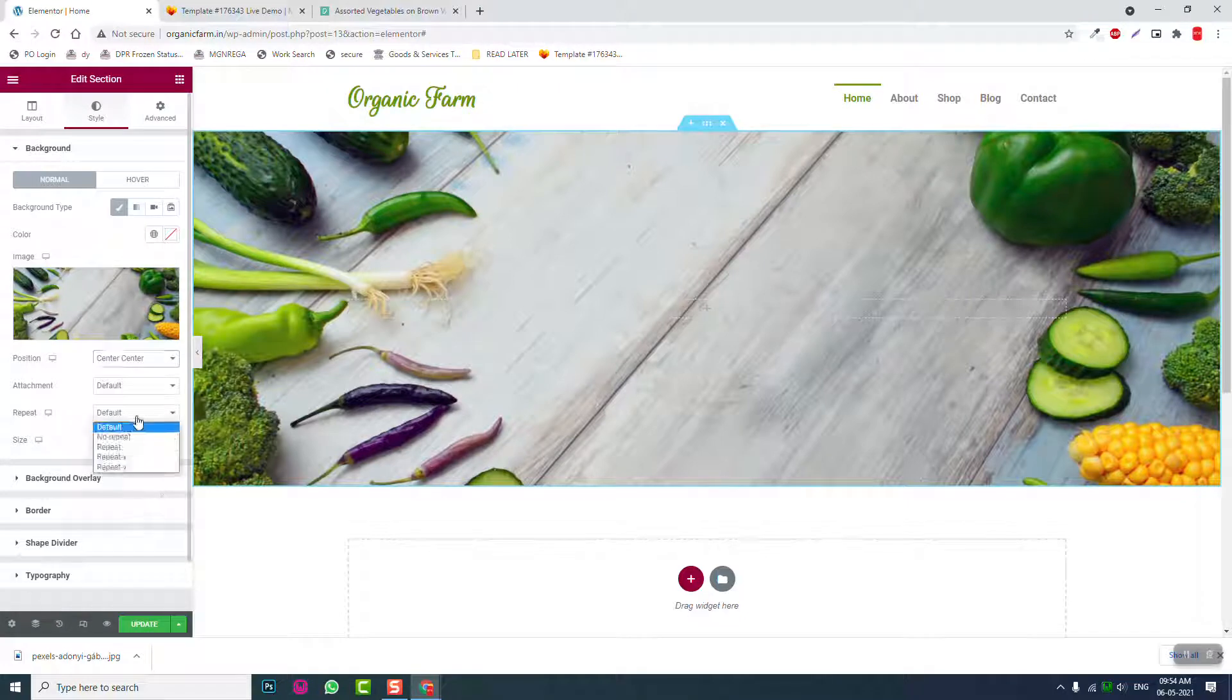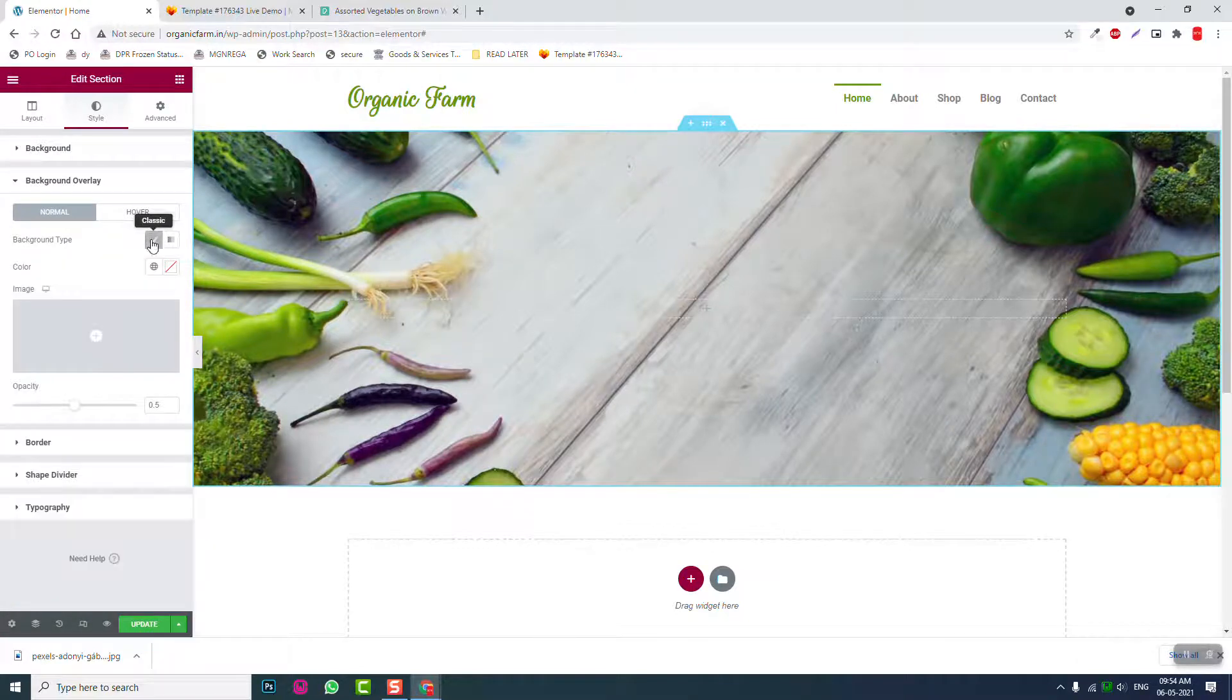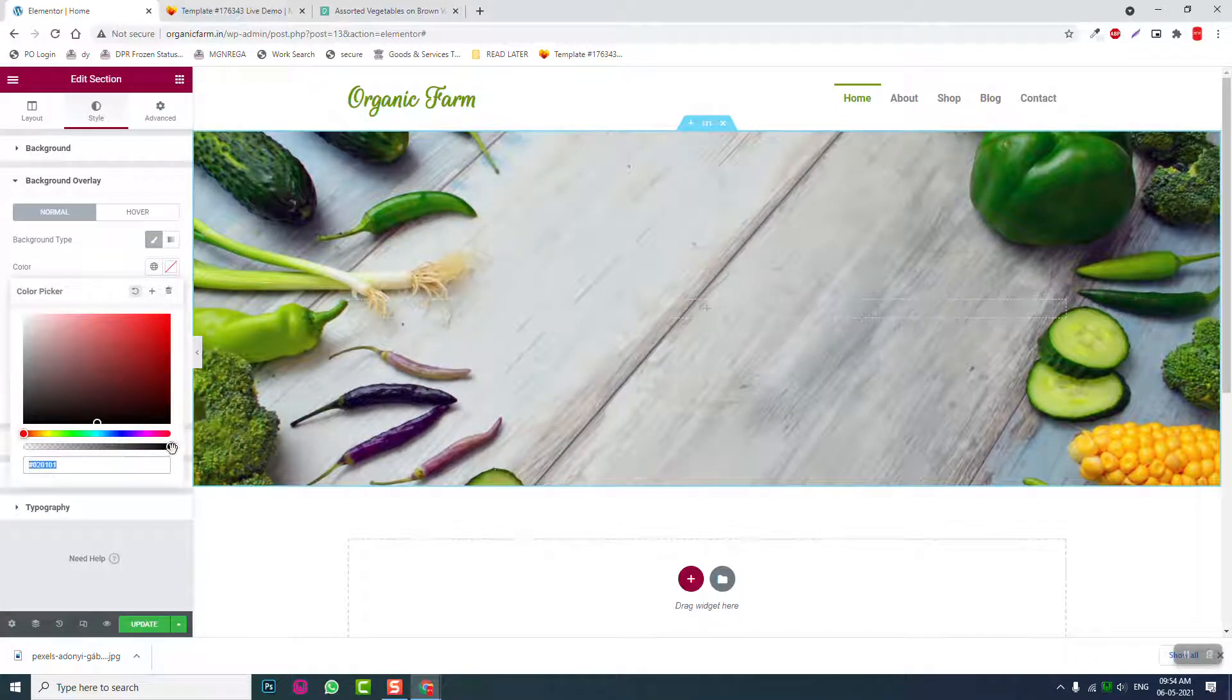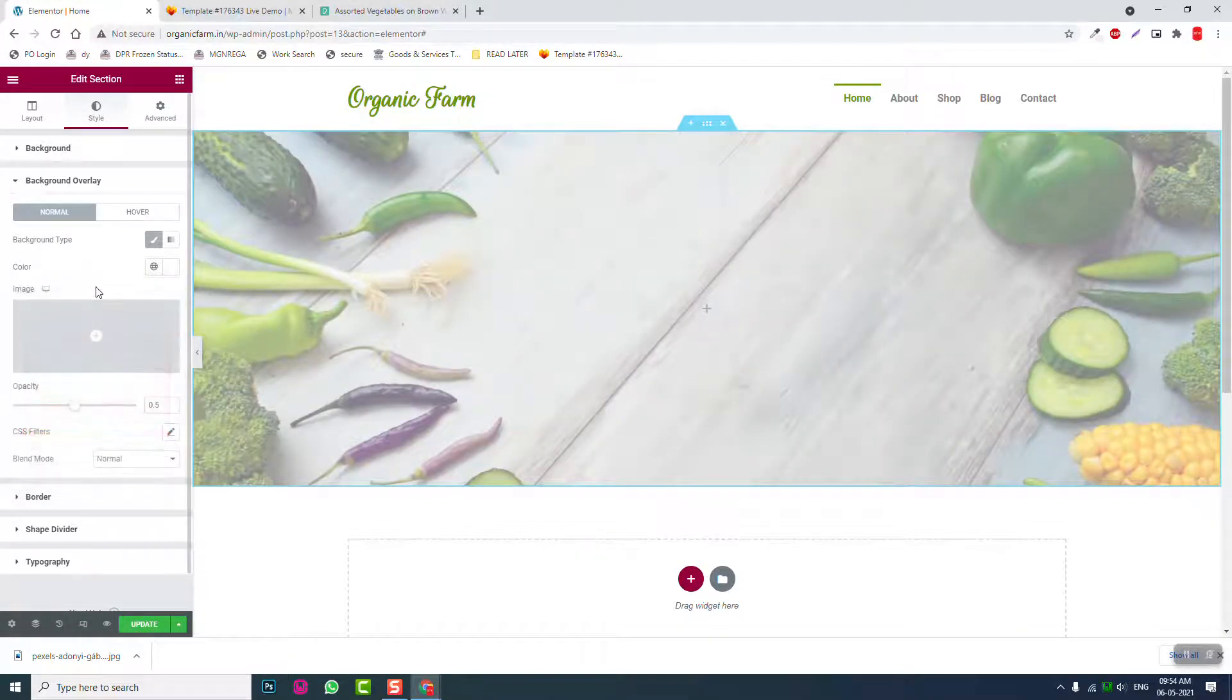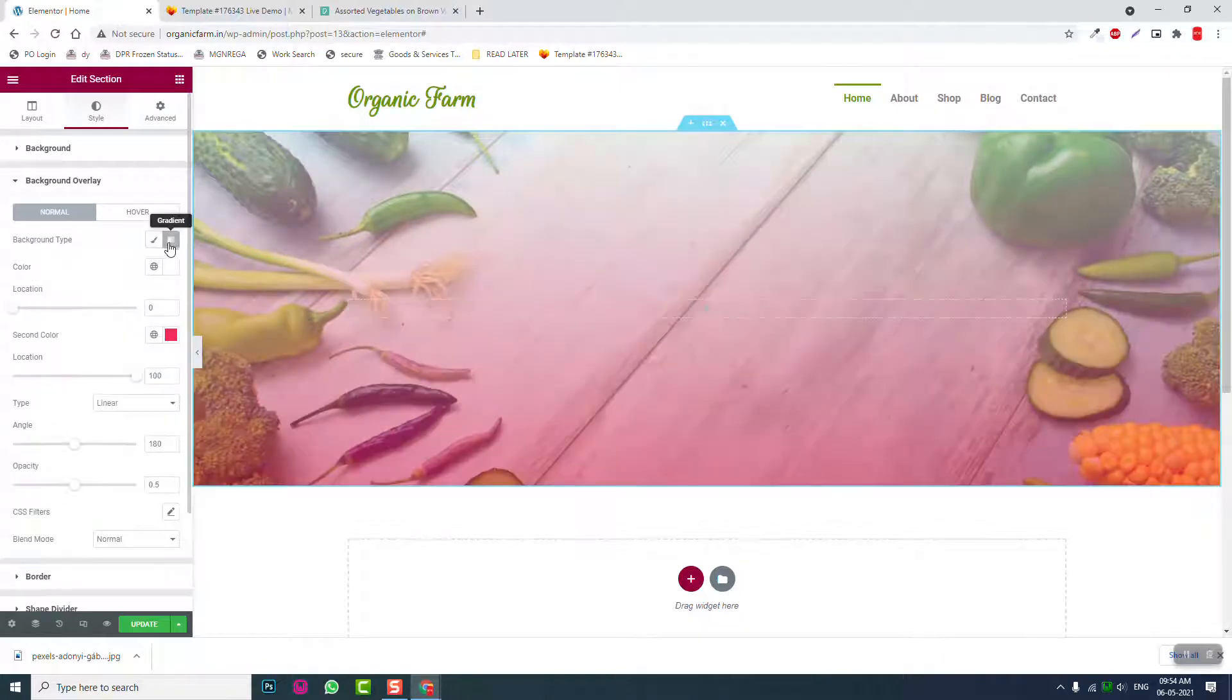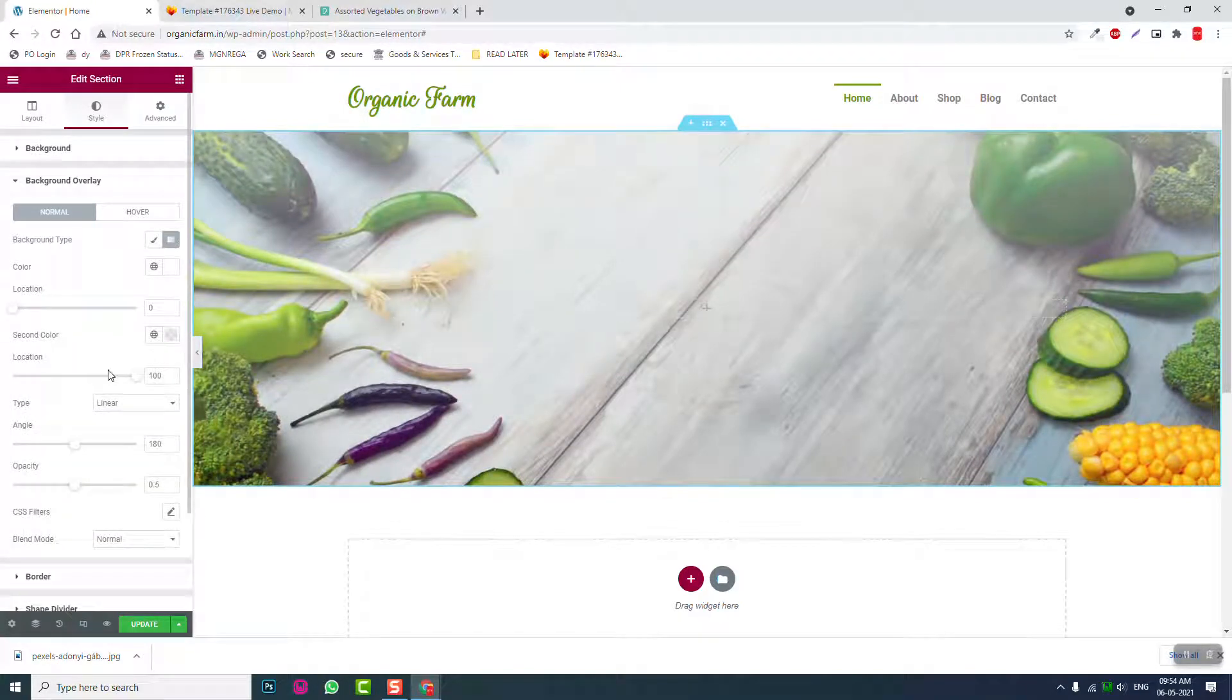Okay, no repeat. Then background overlay, here first color white. Sorry, it should be gradient overlay, first color white, second color transparent, okay like this.